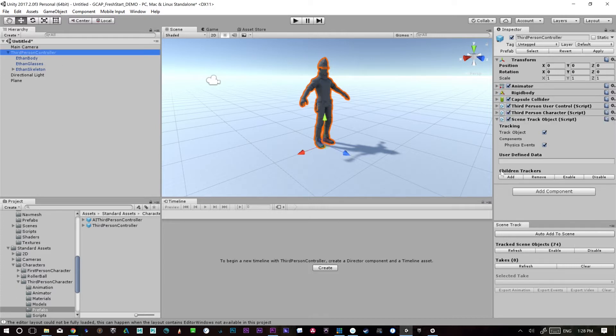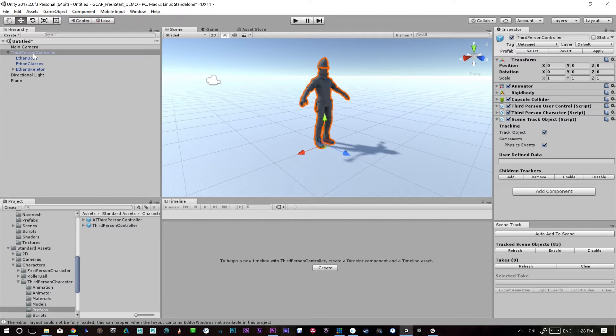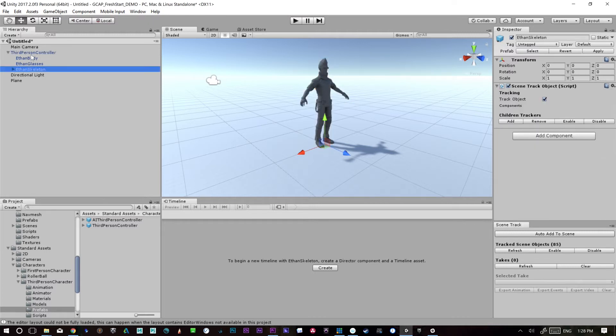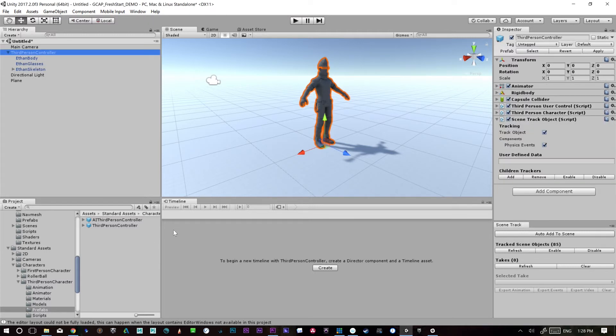The other option is you can just go here at the very top node and say add children trackers. And that'll run through the whole thing and look for anything inside of this hierarchy that doesn't have a tracker on it and just add one.